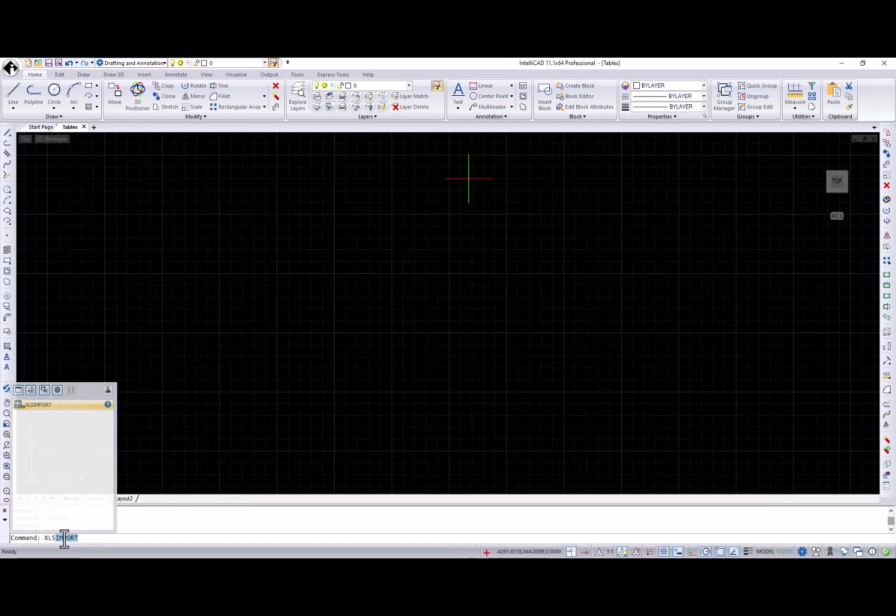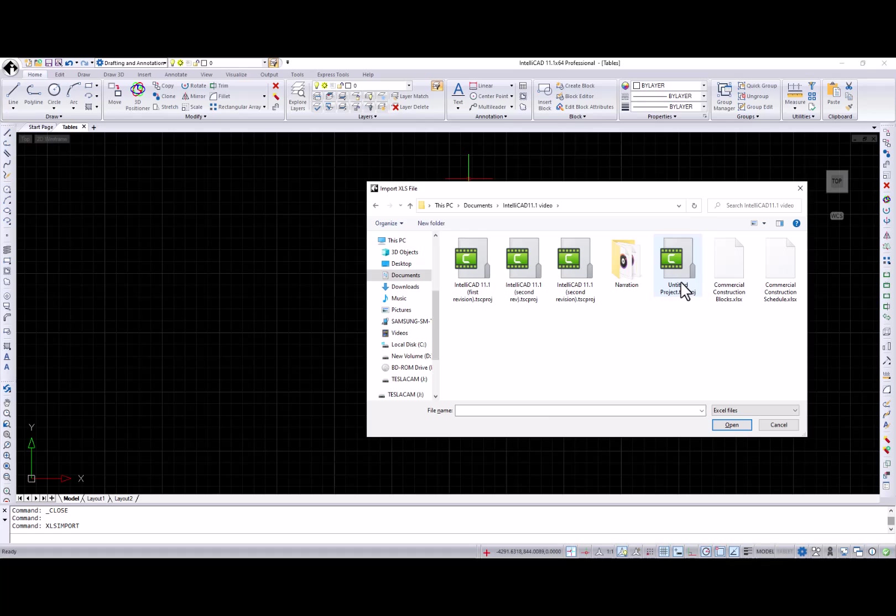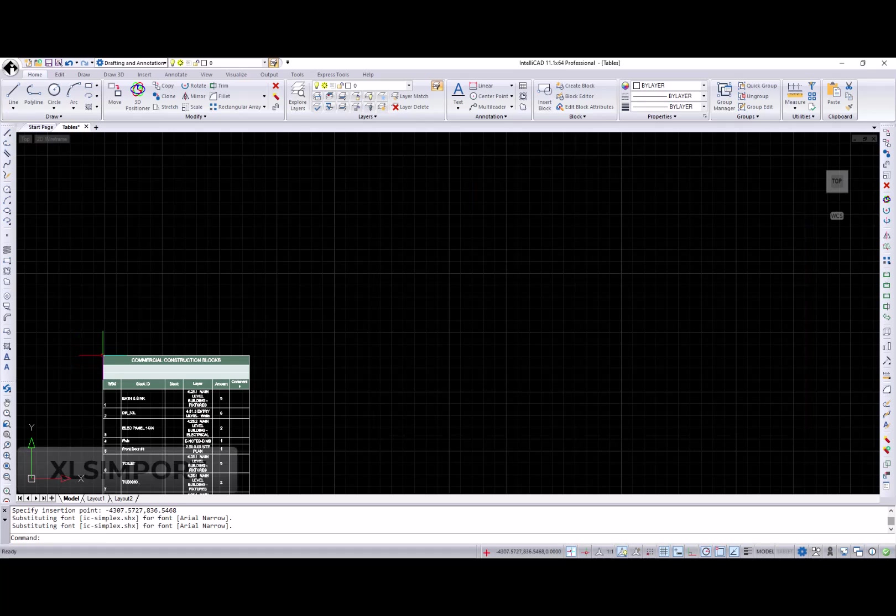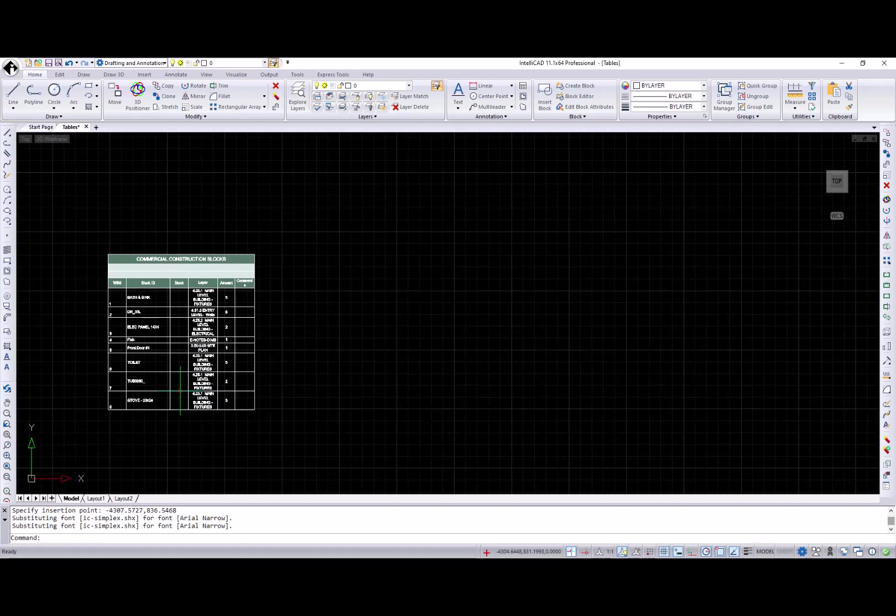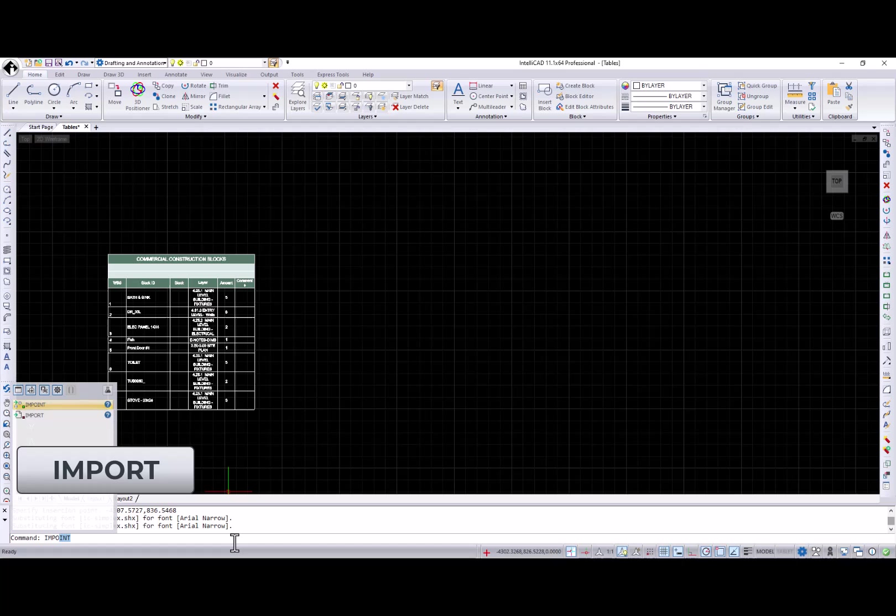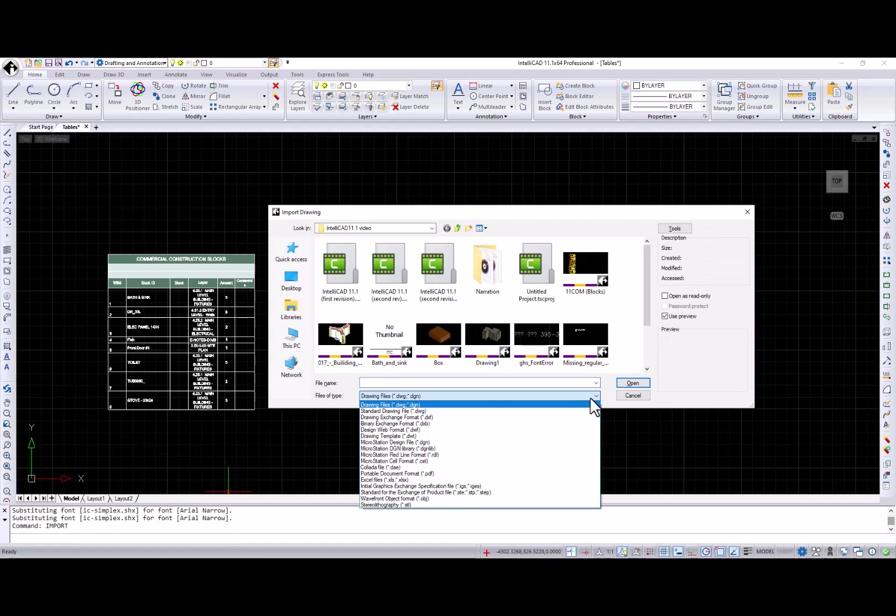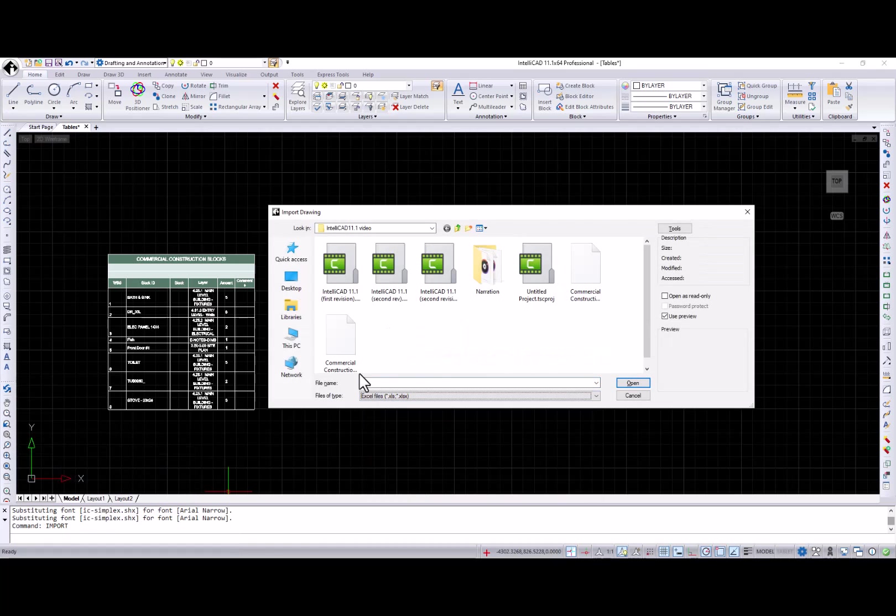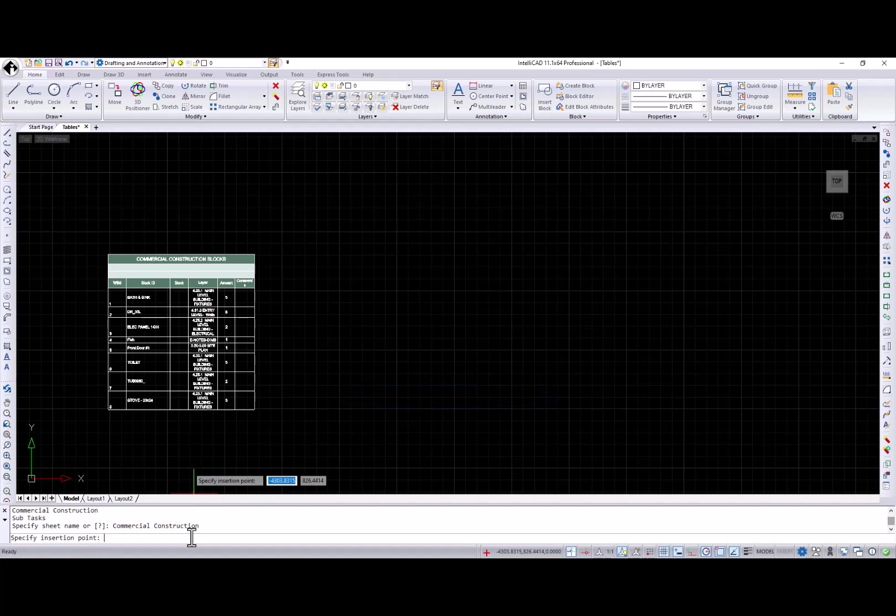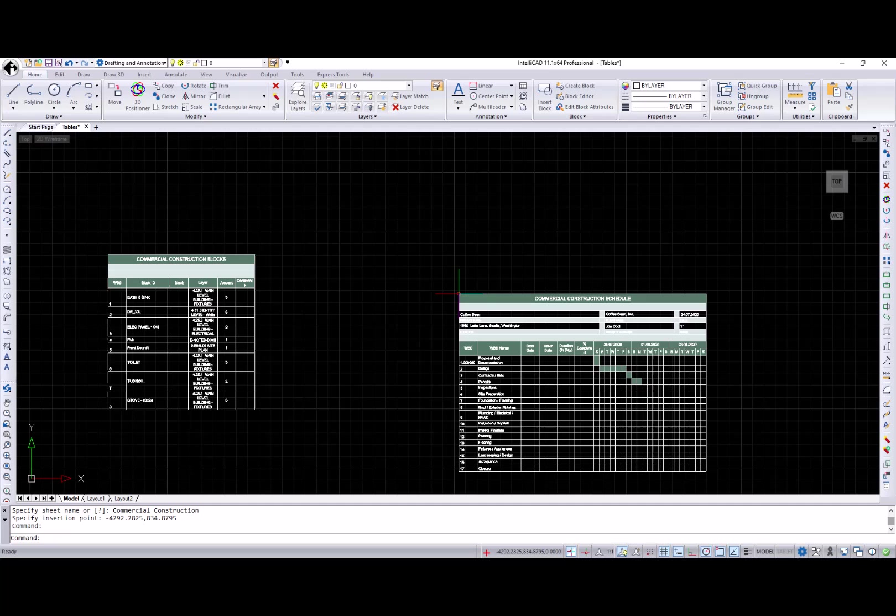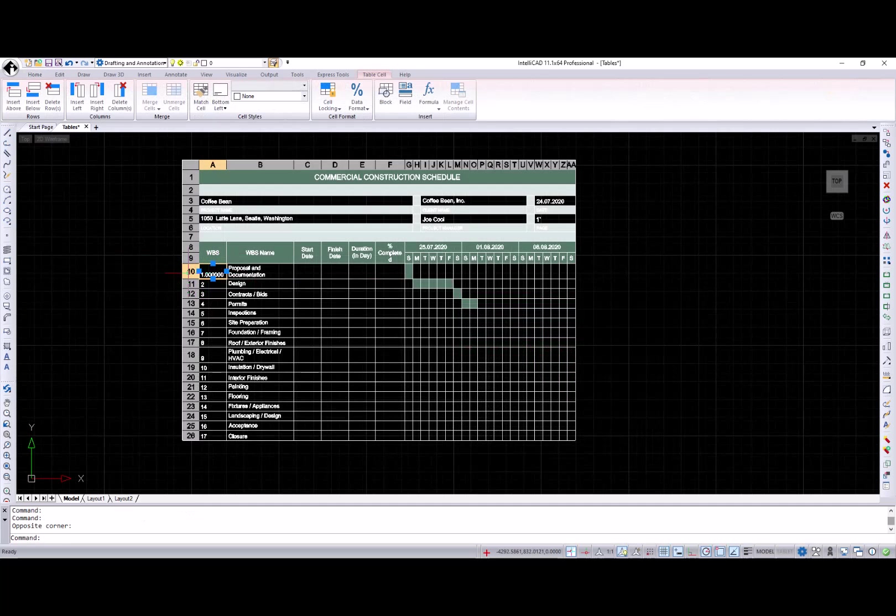Let's move to the tables functionality. First of all, tables can be imported using the XLS import command or import command when XLS and XLSX file types selected. You can also select a particular sheet if more than one exists. Multiple table cell selection was improved.